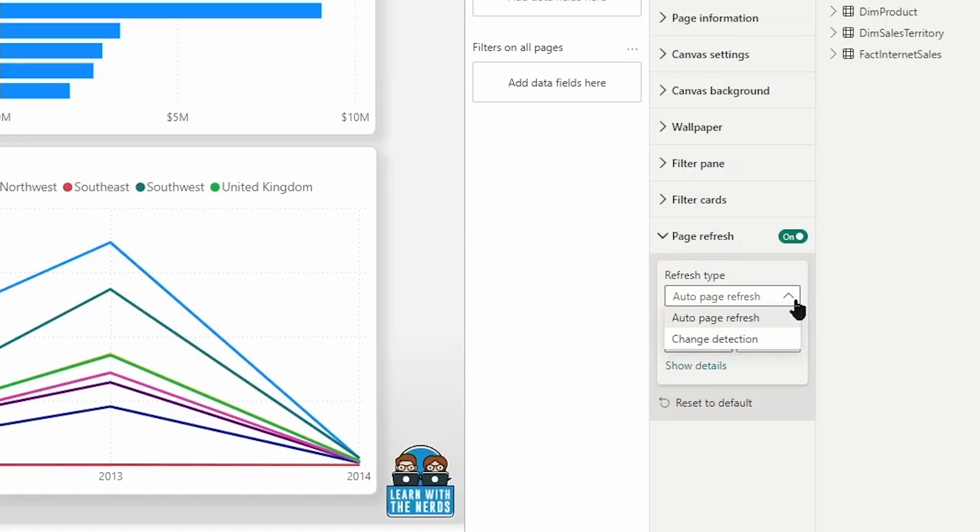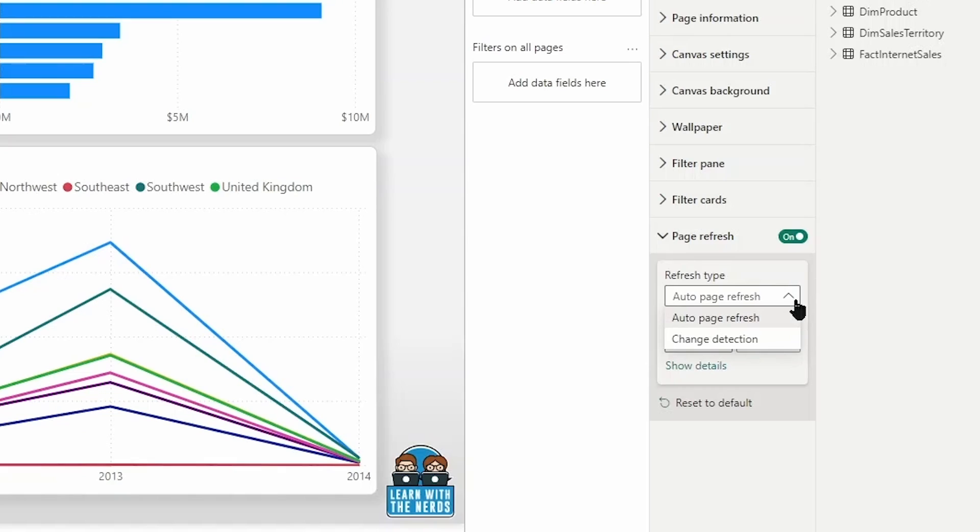Now the first option here, automatic page refresh is the option that you will use when you want to update all visuals in the report based on a constant interval, a second, a few seconds, five minutes, 20 minutes, whatever that may be. The range is going to be from one second to 30 minutes.